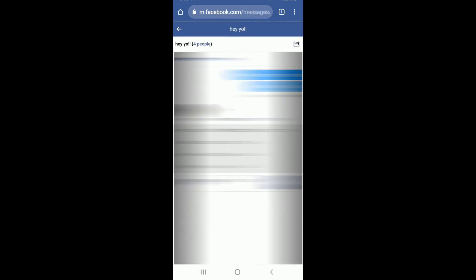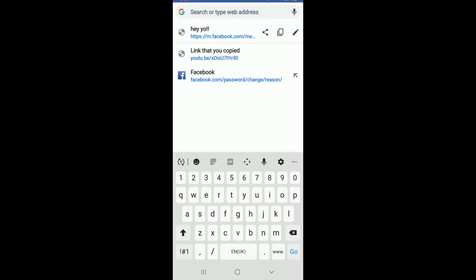Now from your conversation tab, tap open the group that you want to copy the link from. Go to the URL box and tap it once. The group link will appear at the top. Copy the link by tapping on the copy button and the link has now been copied.